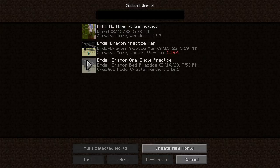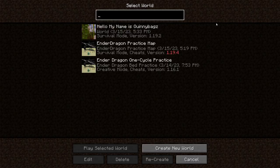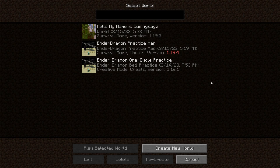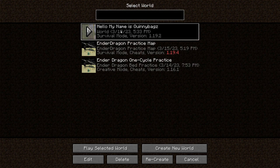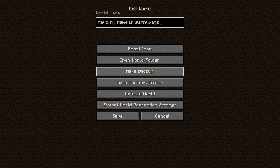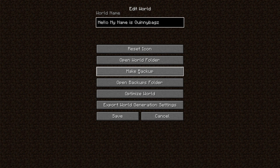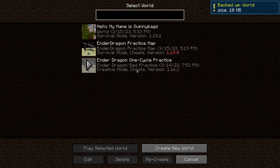Let's make our way to the single player selection. So here are all of our worlds, and we want to back one up. We're going to go ahead and click on this one right here, and we're going to go down to edit at the bottom of the page. Click edit, and we're going to click make backup. Easy as that. Boom, bada bing.